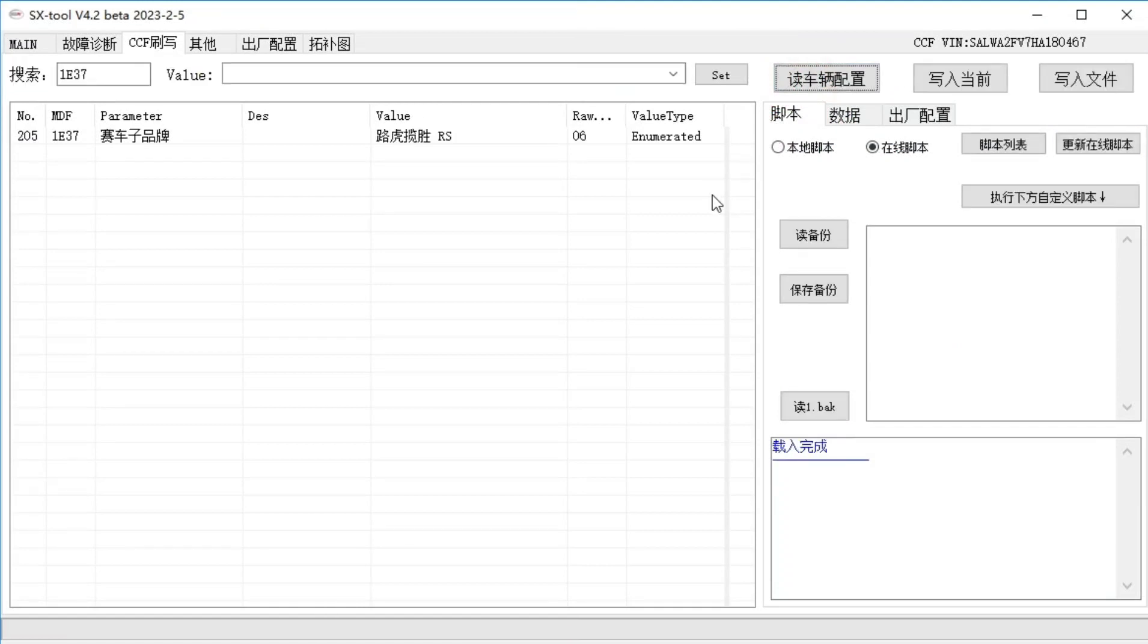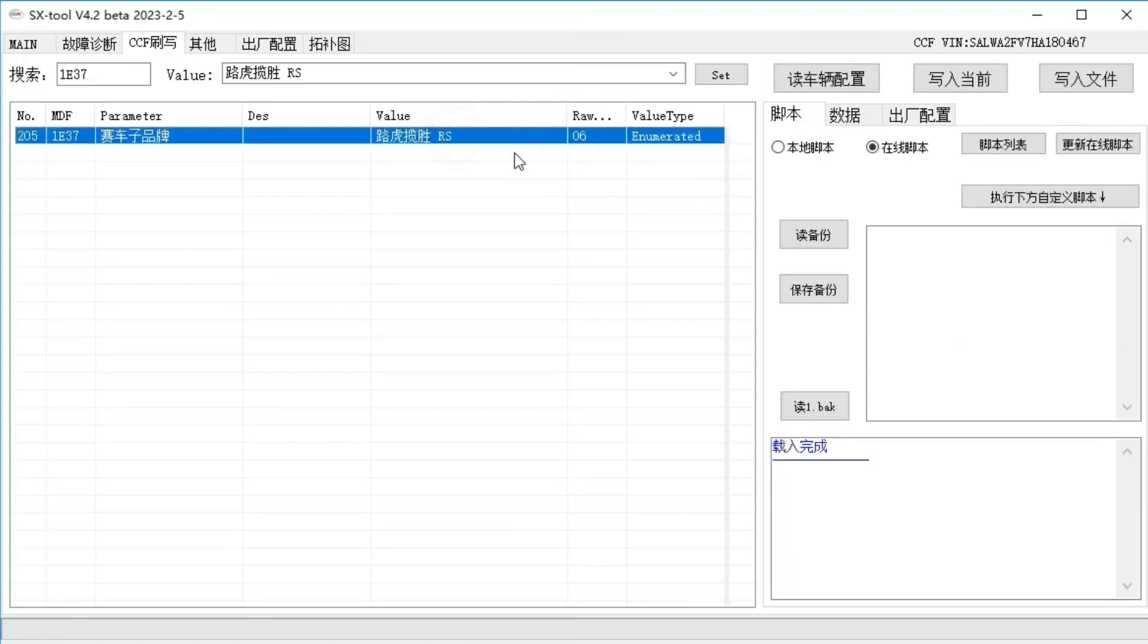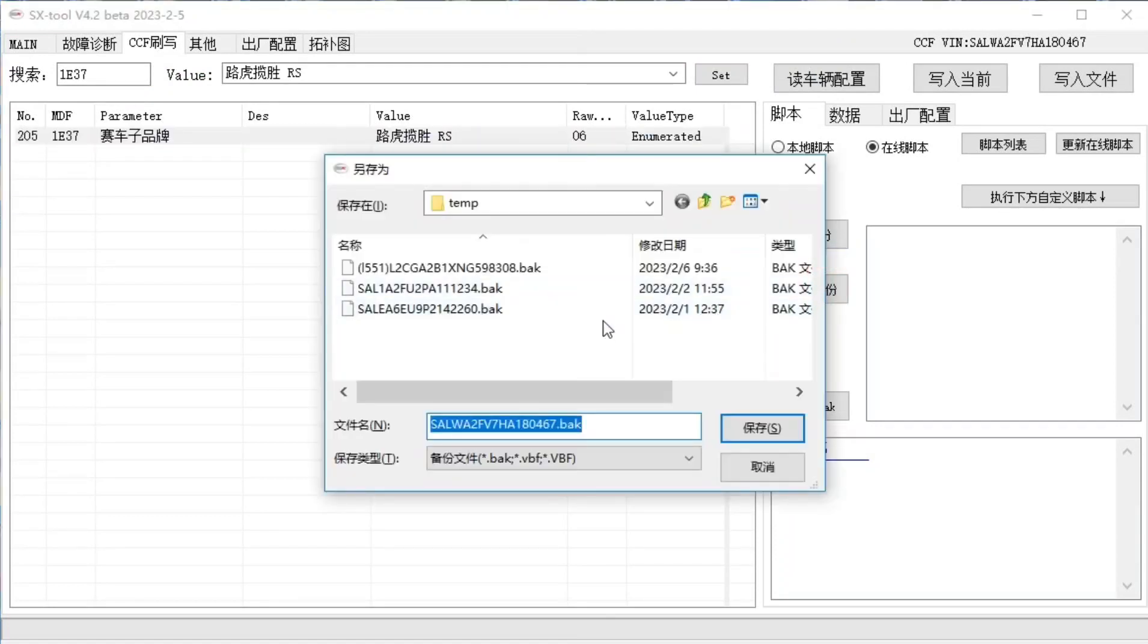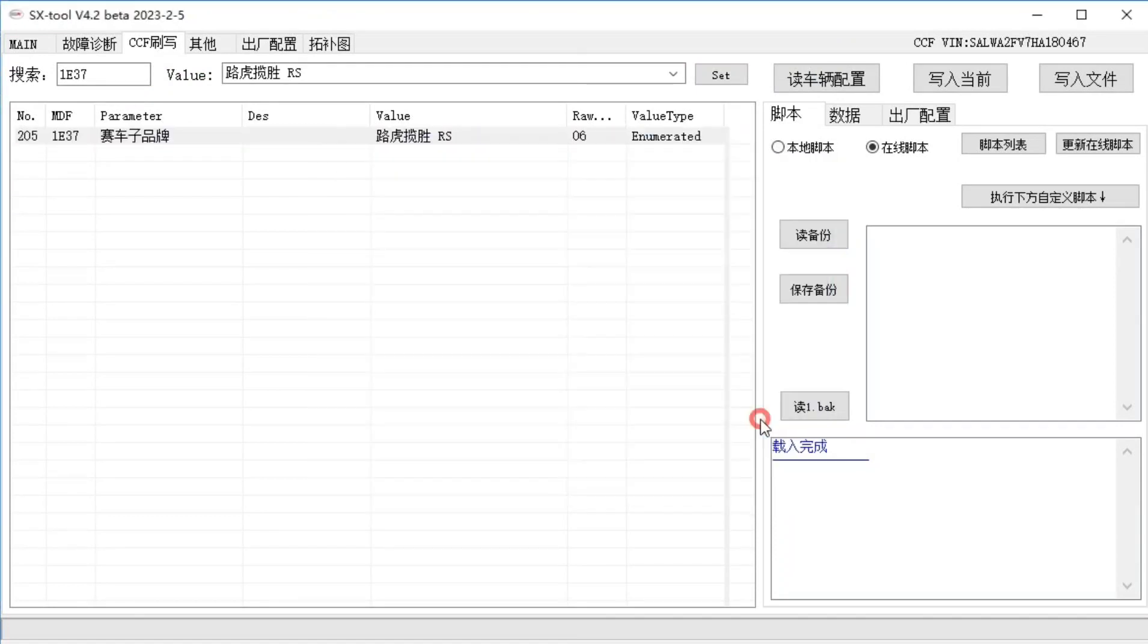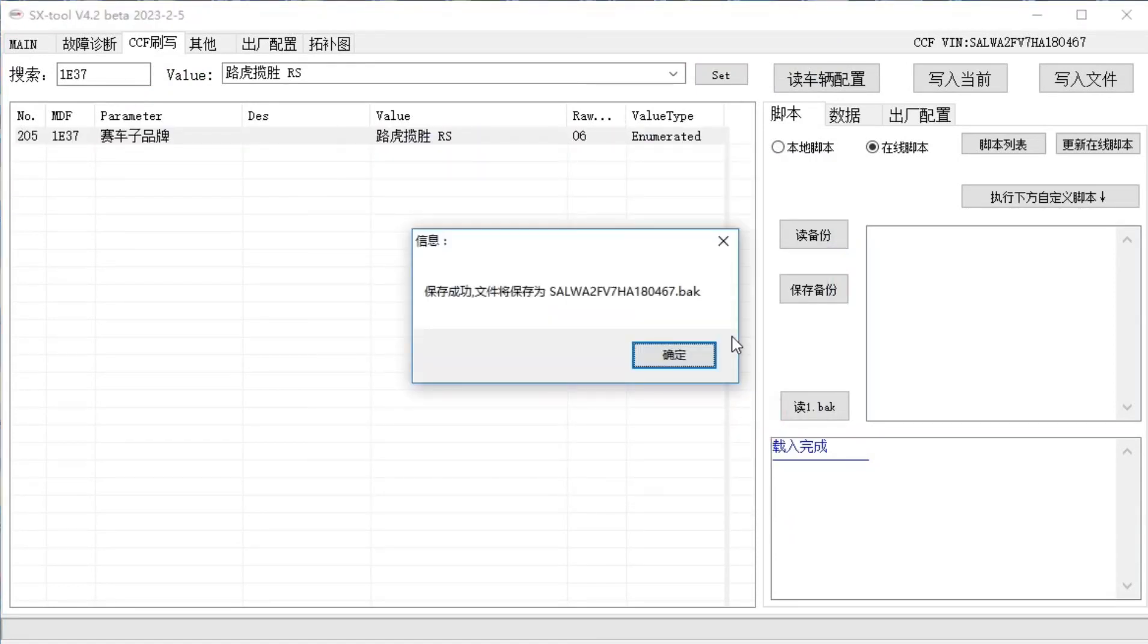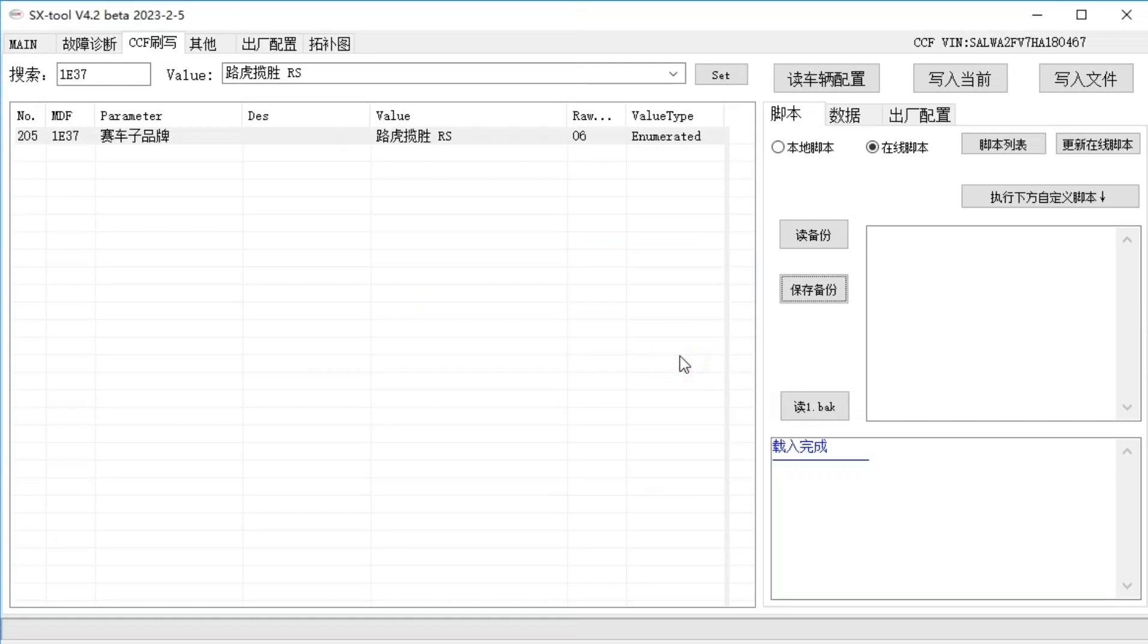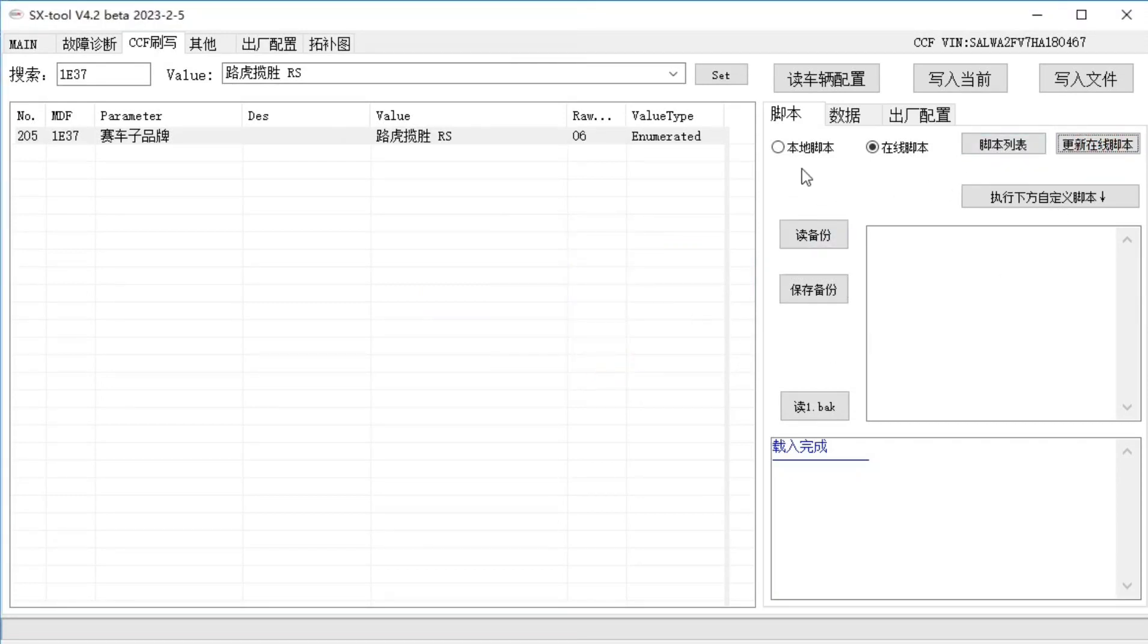We read the current vehicle configuration, you see him. This vehicle brand, his original car, is 01. Now we change him to change to the current, then it's 06. Well, after we read it out, we can save a backup of it.